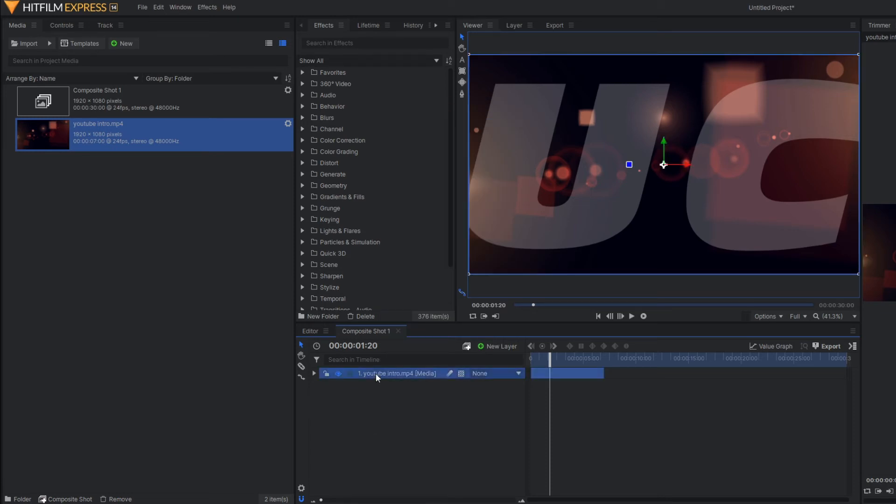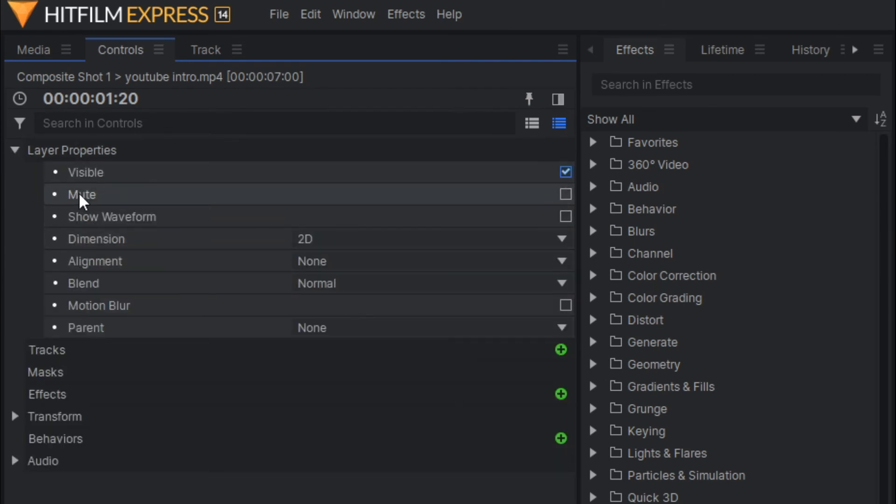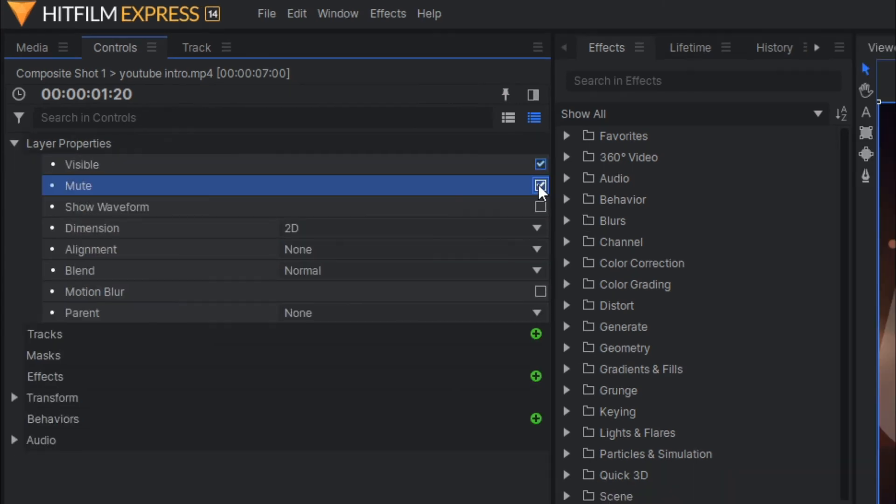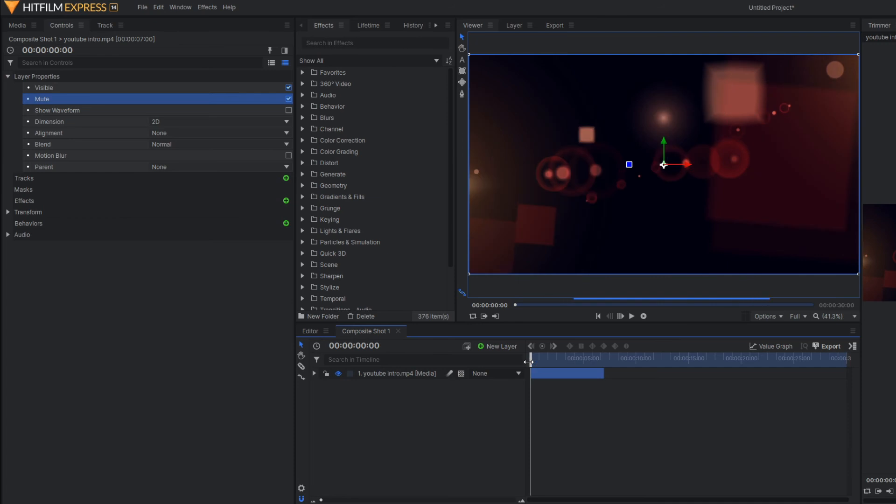To do that, you should go to the control option and then go to the layer properties, and you can see there is an option called mute. You just activate it here. Once you activate, you can see there will be no audio now.